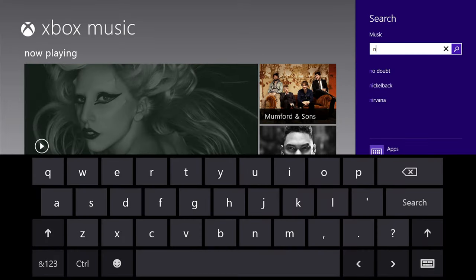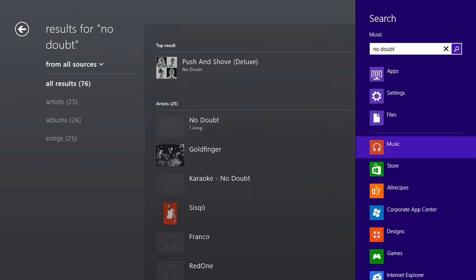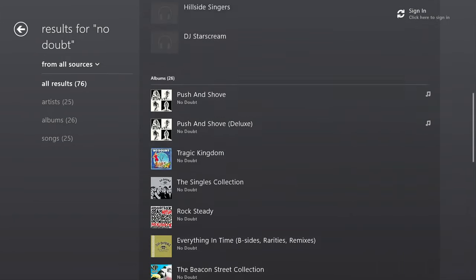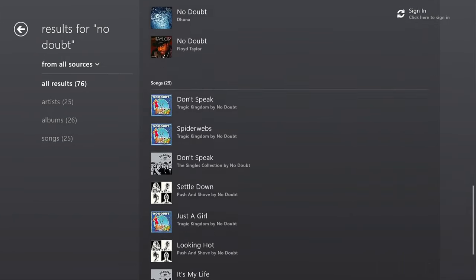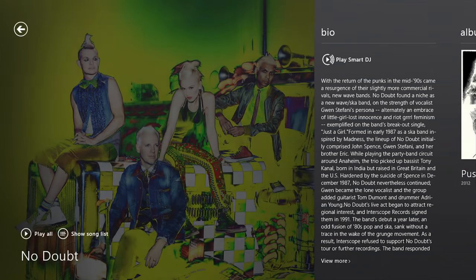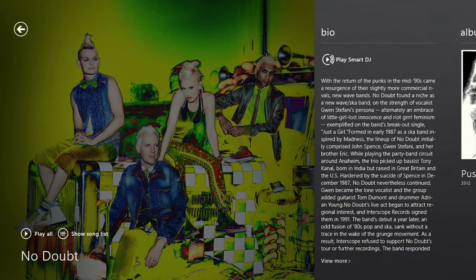Just type the name of your favorite artist, and Xbox Music will access their top songs and albums. You can immediately stream them for free on all Windows 8 and Windows RT tablets and PCs.